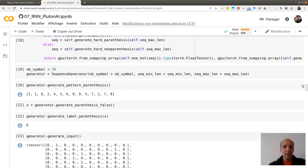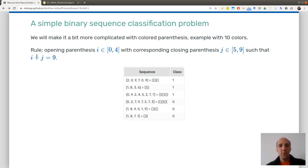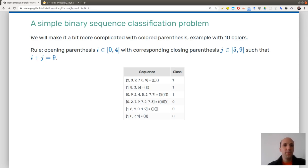Here is one output of my generator. You can see this is exactly the encoding written here: opening parentheses are numbered between 0 and 4, closing ones are numbered between 5 and 9. You can determine whether an opening parenthesis and a closing parenthesis are matching if their sum is equal to 9.